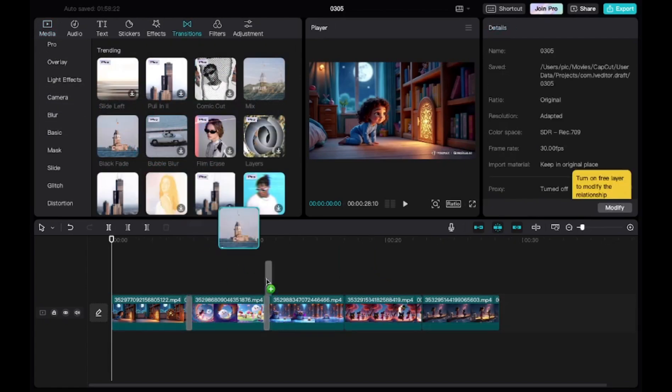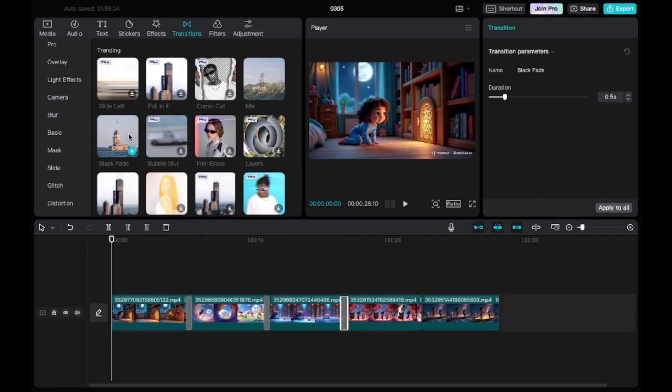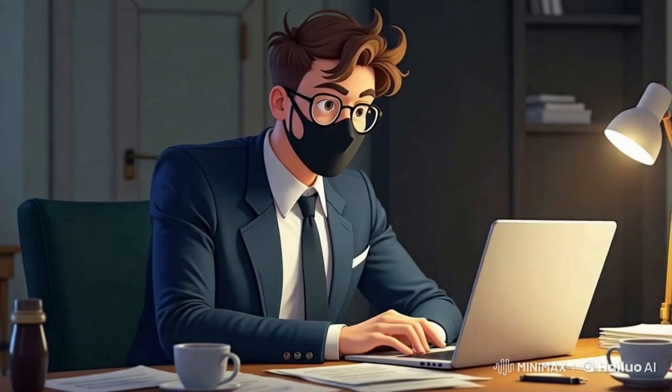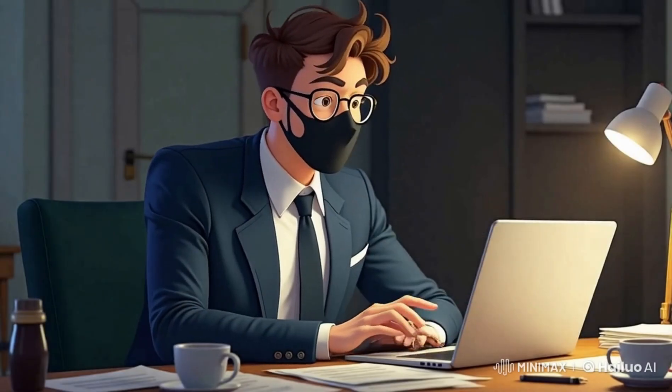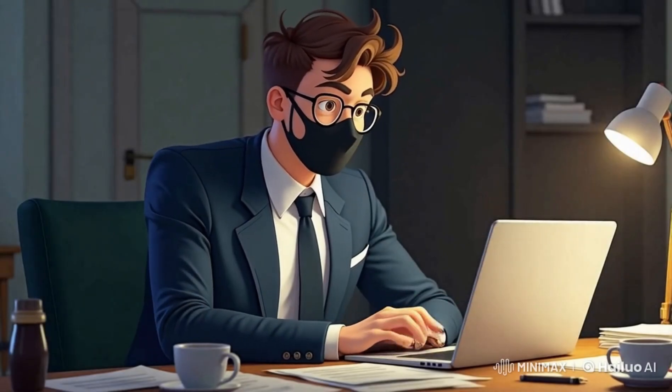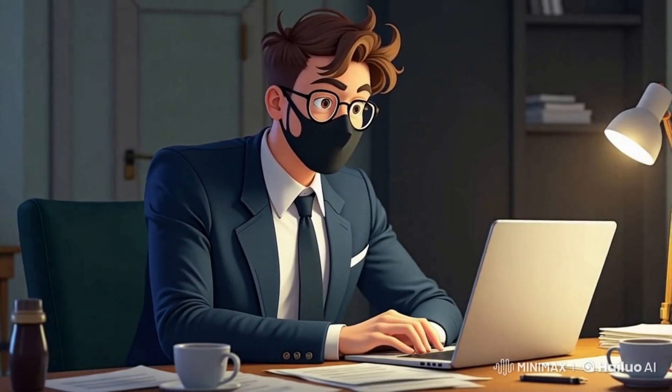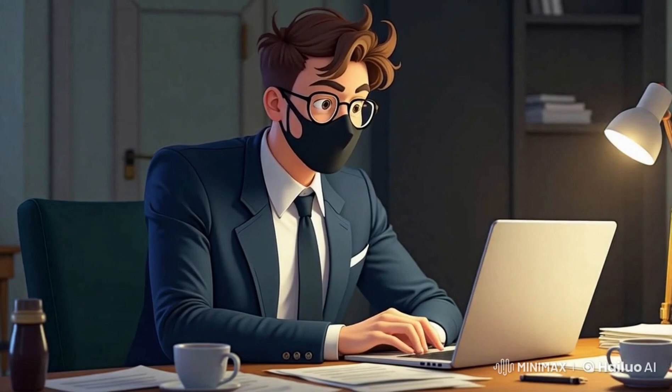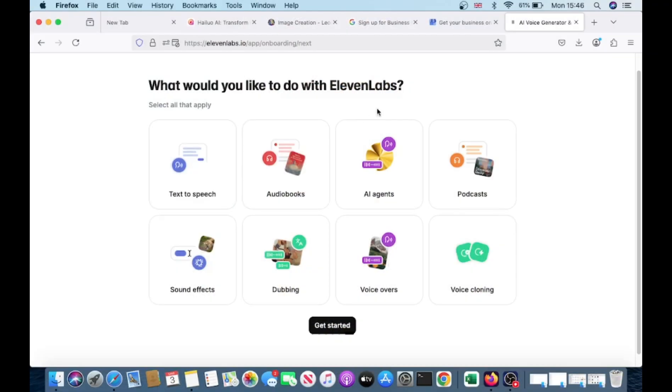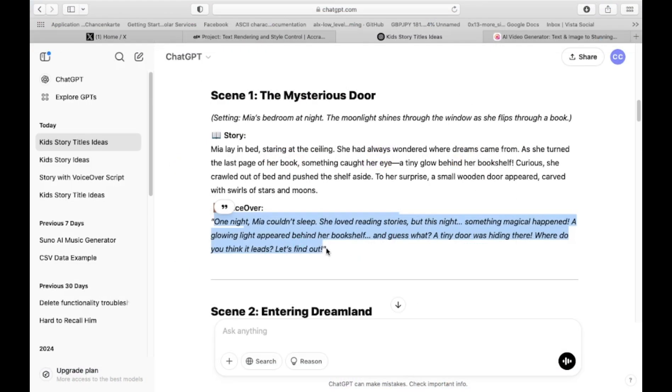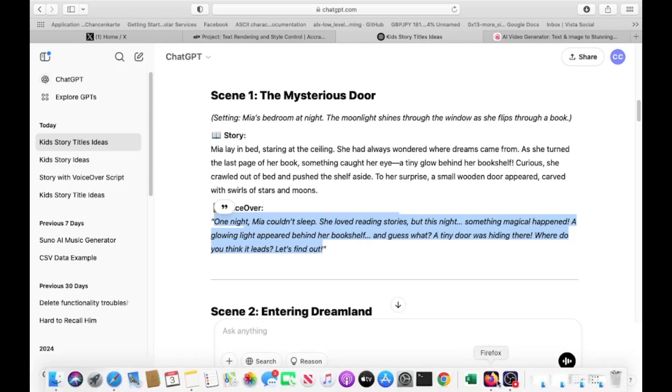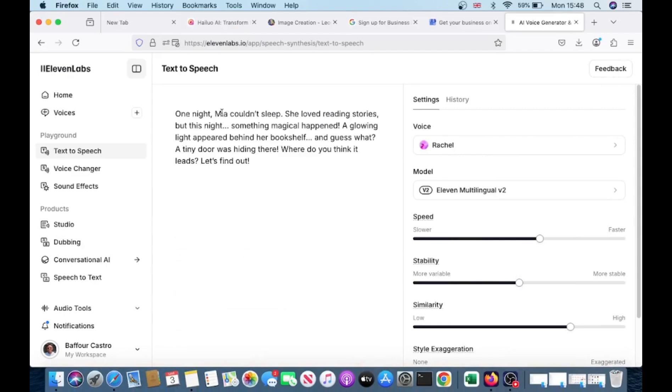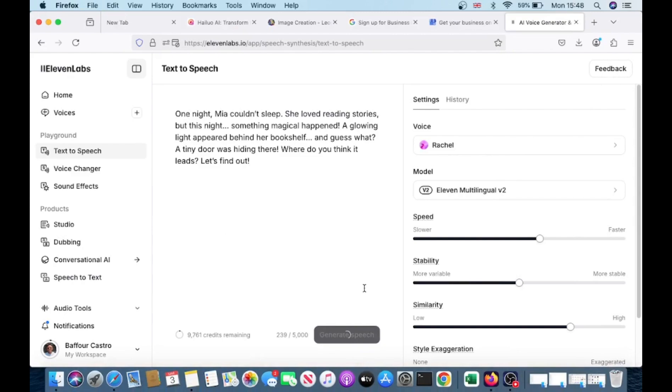For the voiceover, we'll use the 11Labs text-to-speech tool, which makes the process incredibly easy. Here's how: go to the 11Labs website and select the text-to-speech option. Then copy the voiceover scripts we created earlier in ChatGPT and paste them into the tool. Choose a voice from the dropdown menu that best fits your story. Once you're satisfied with your selection, click generate. If the result sounds good, download the voiceover file.